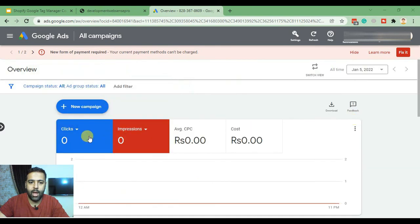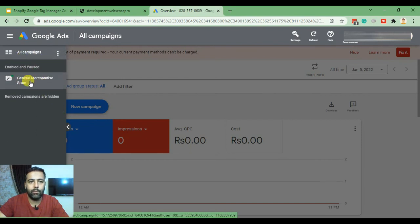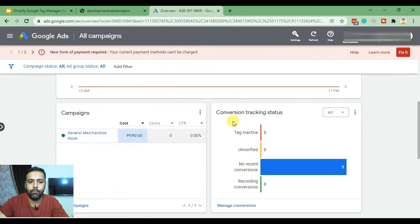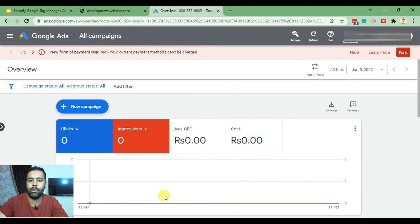In Expert Mode you can see clicks, impressions, and select all campaigns. Currently we only have one campaign showing on the dashboard. If we create multiple campaigns, they will all show up here.